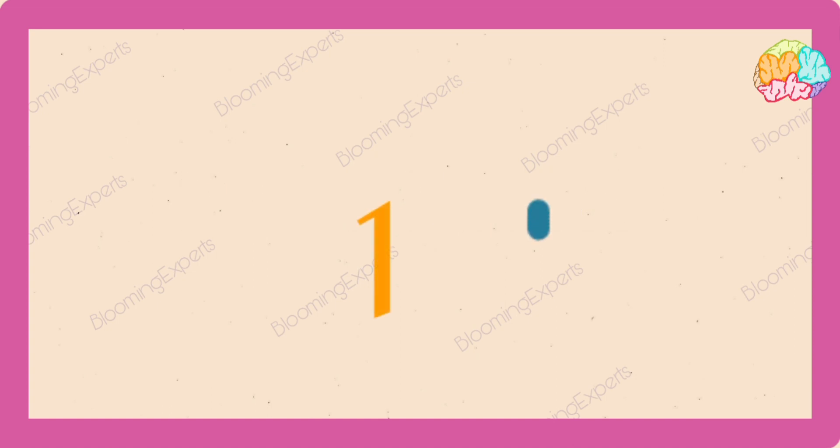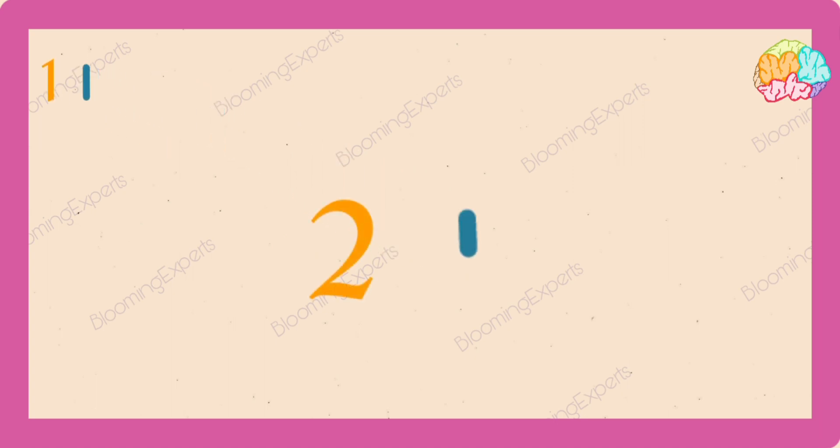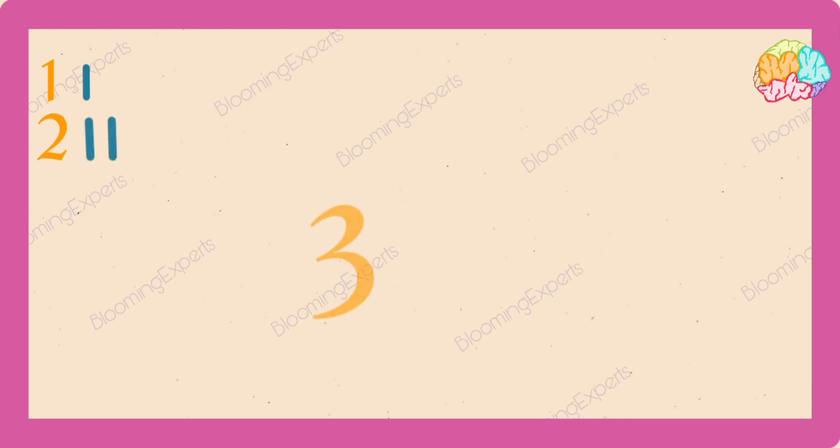One is I. Two is two I's. Three is three I's.